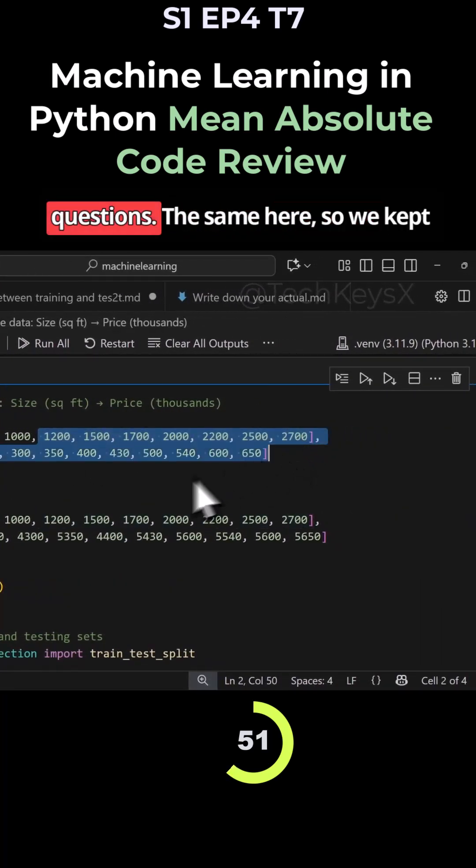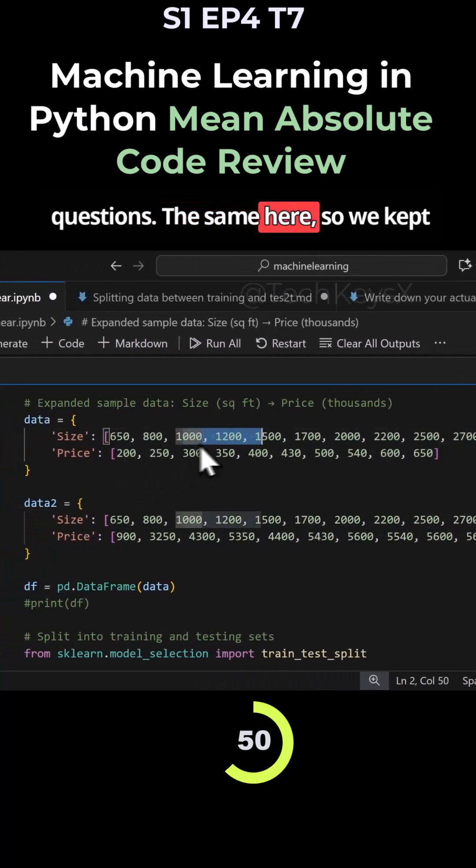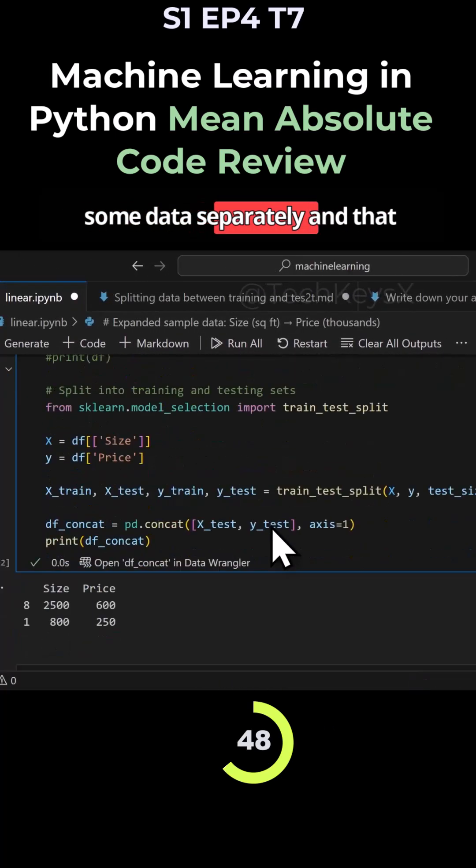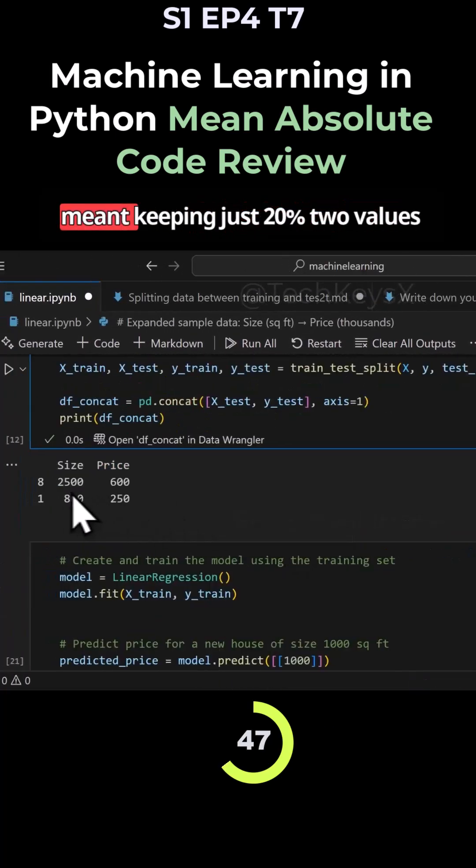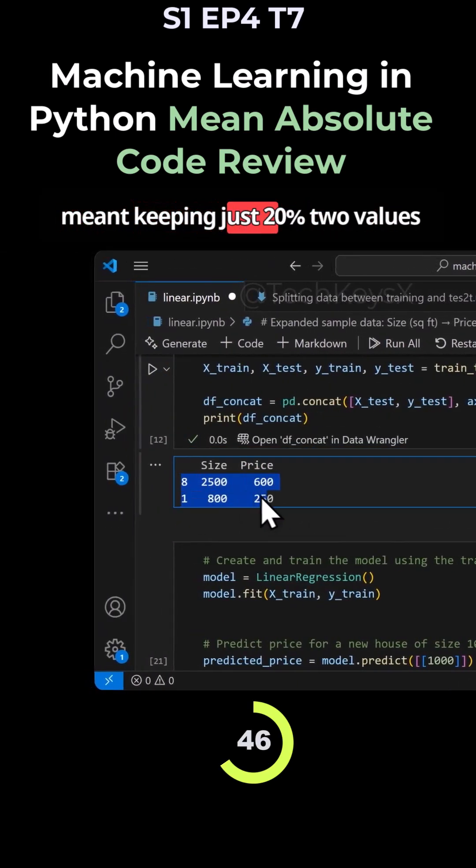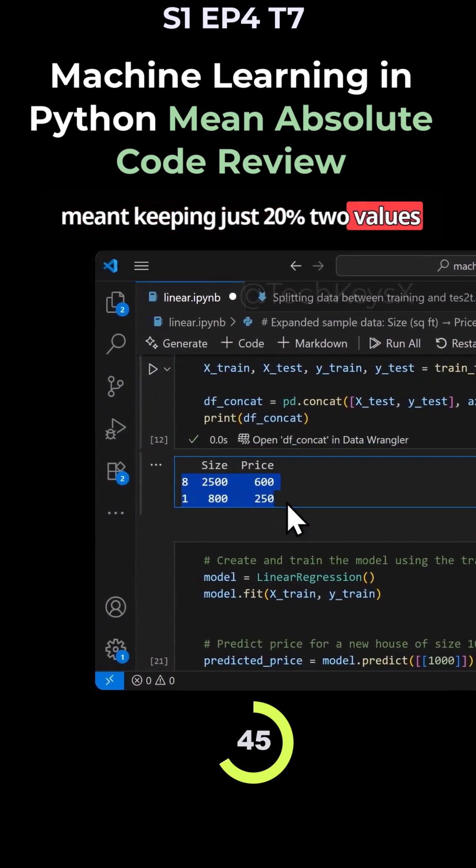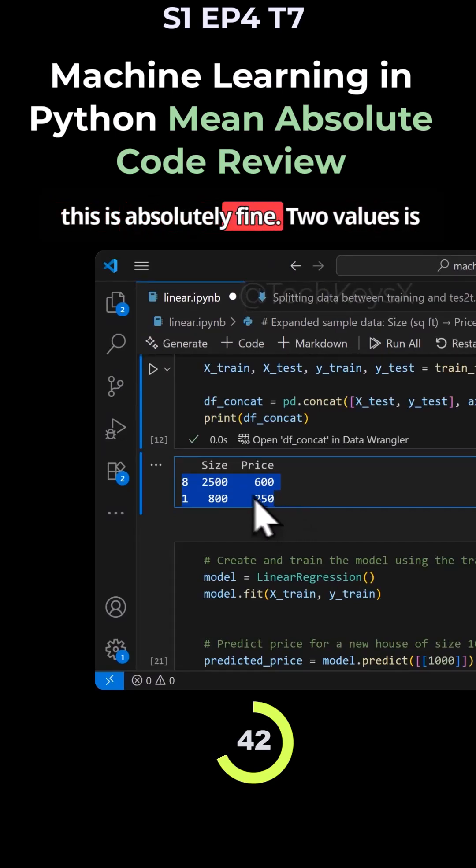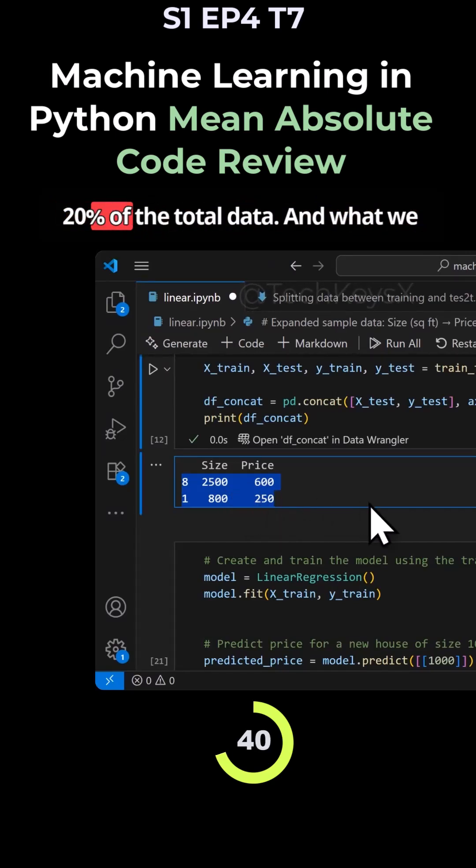So we kept some data separately, and that meant keeping 20 percent, two values, because our data set is very small. So this is absolutely fine. Two values is 20 percent of the total data.